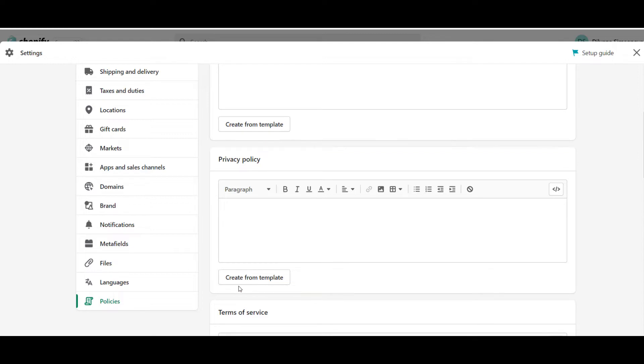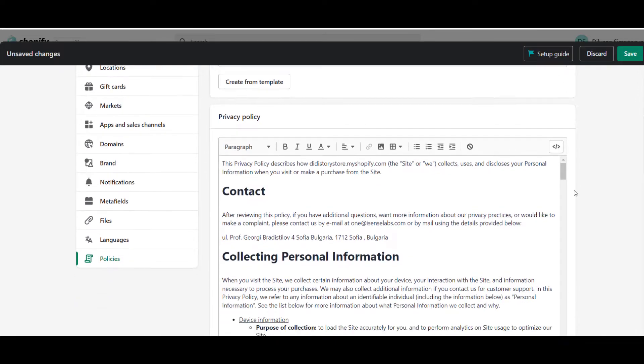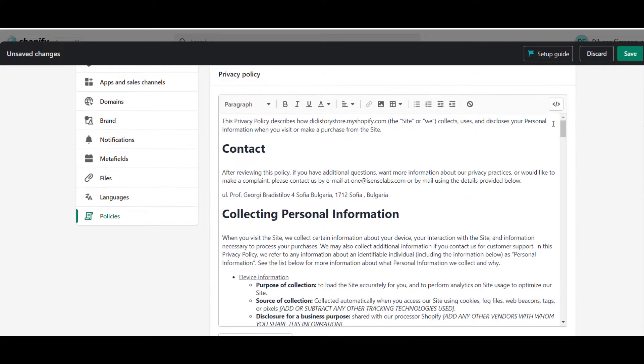A disclaimer, this Create from Template button is only visible if your store is in English.